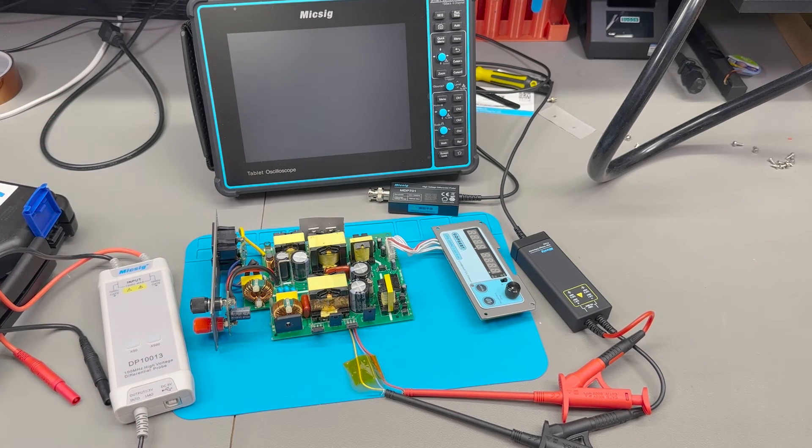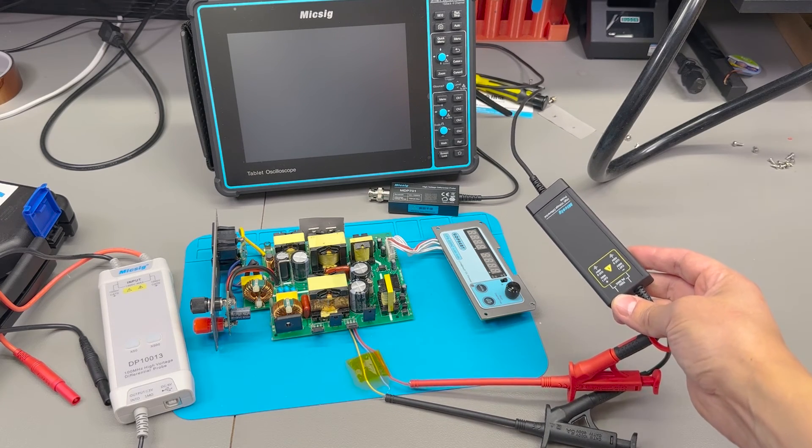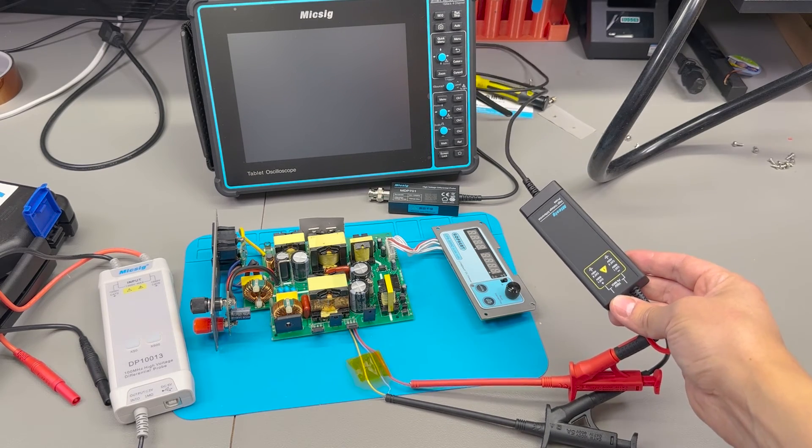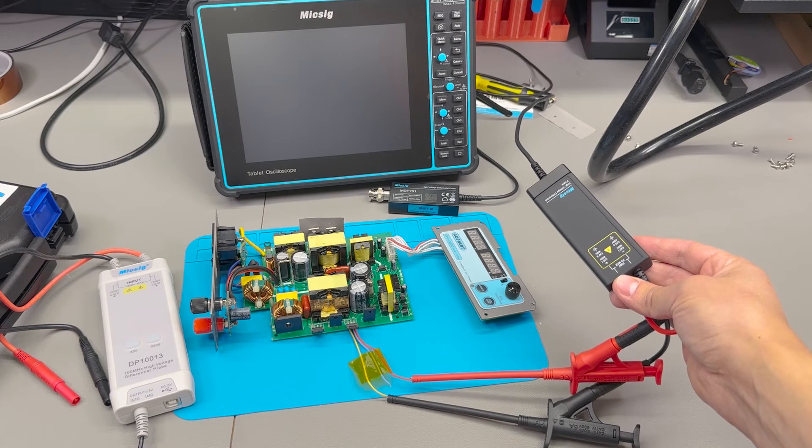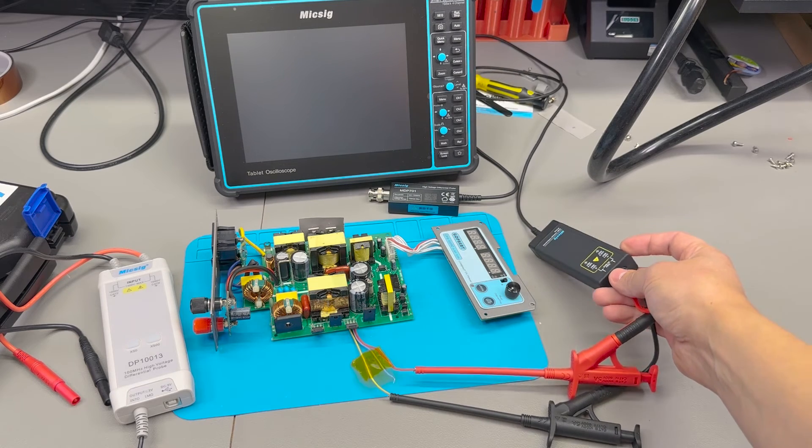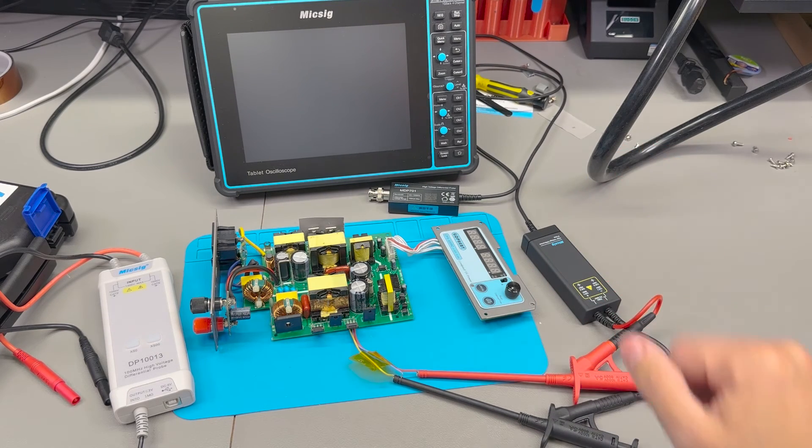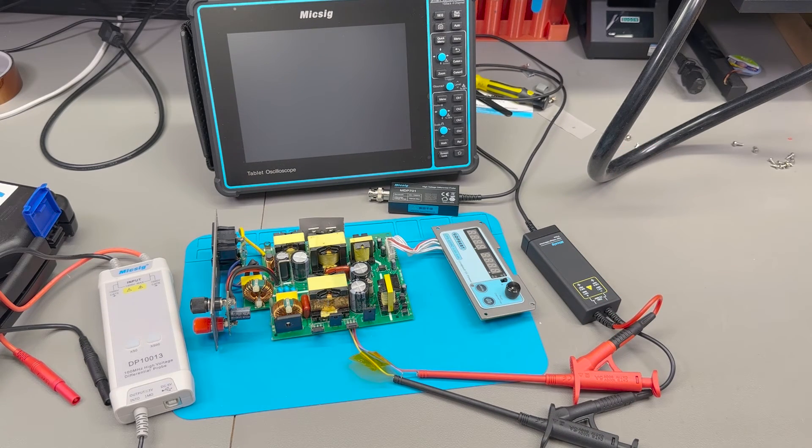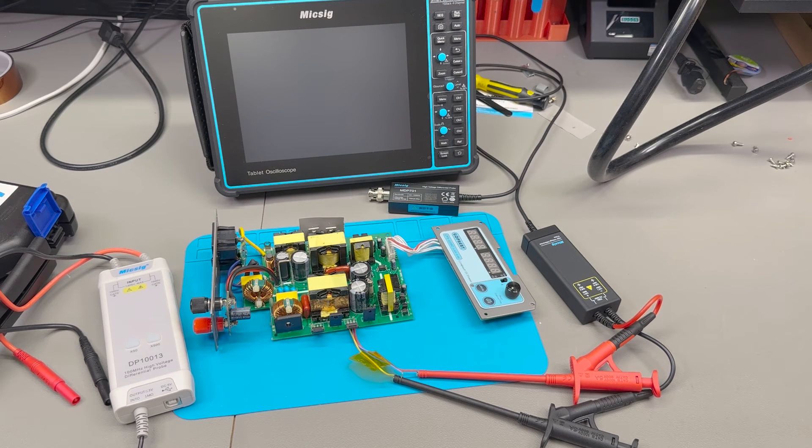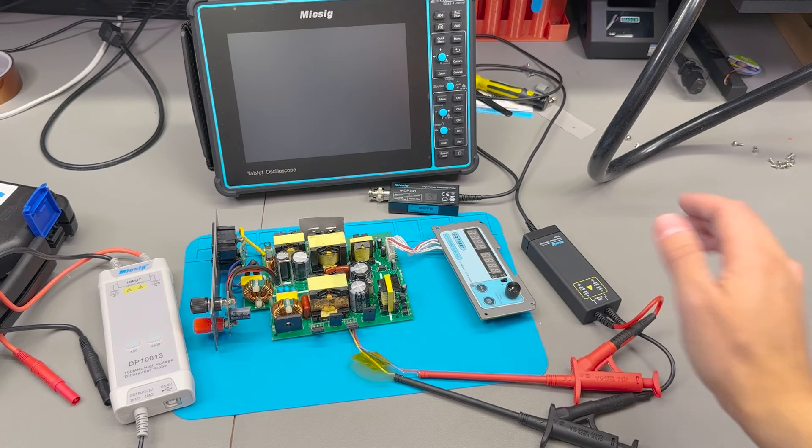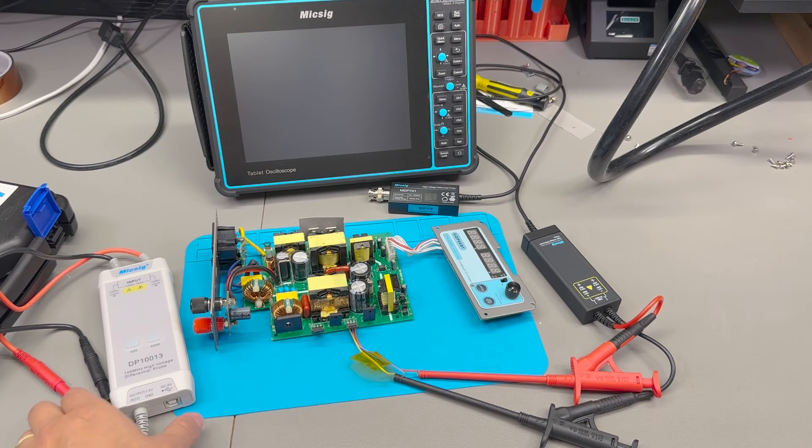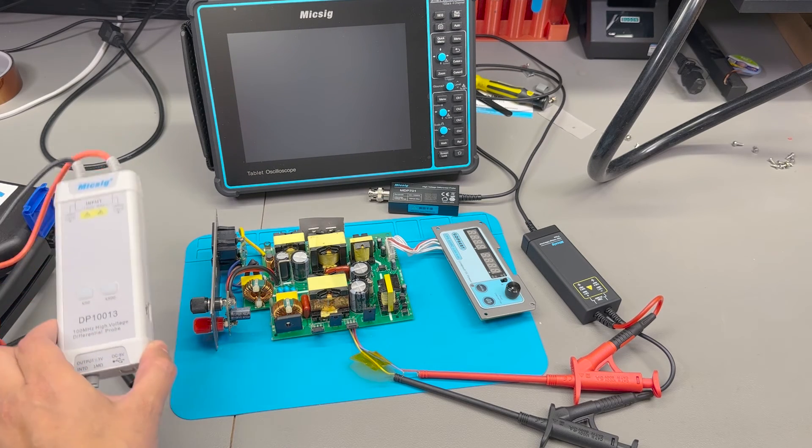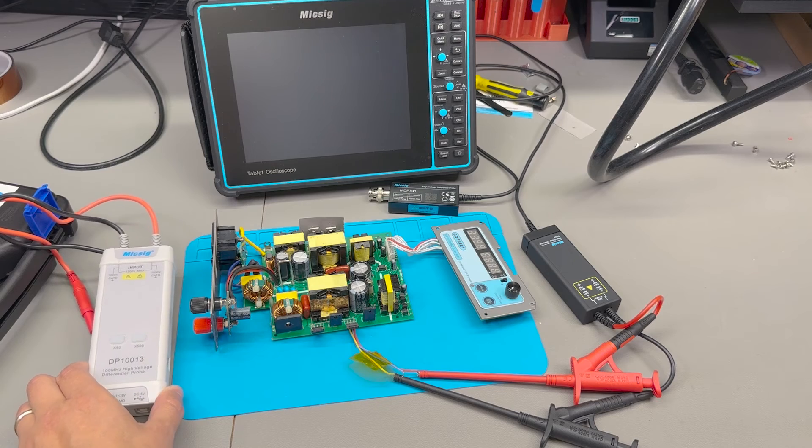So yeah the newer MDP series is great they have improved performance on pretty much all the specs of the unit over the DP series and if you're in the market for a new differential probe and want to get the best performance get the newer MDP series. Otherwise you're still going to be just fine with the older DP series.